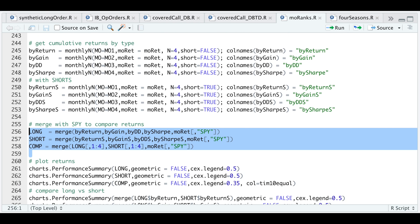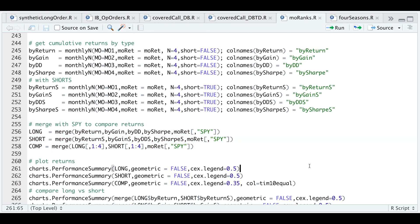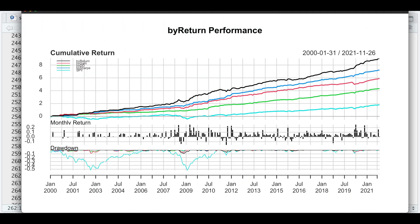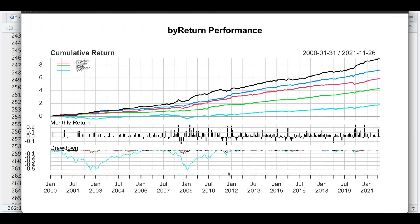Let's go ahead and plot the longs only. If we take a look at that chart, we do see in fact that the black line, which is by return, outperforms the S&P by a long shot, along with the other three, which are by gain, by drawdown, and by Sharpe ratio.